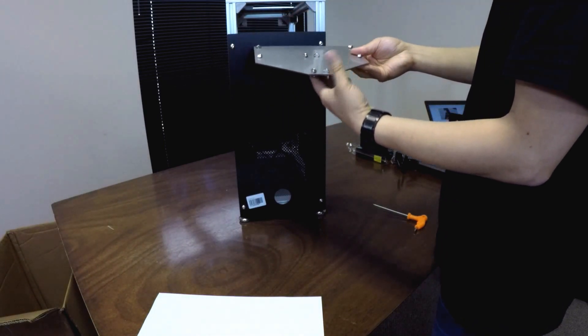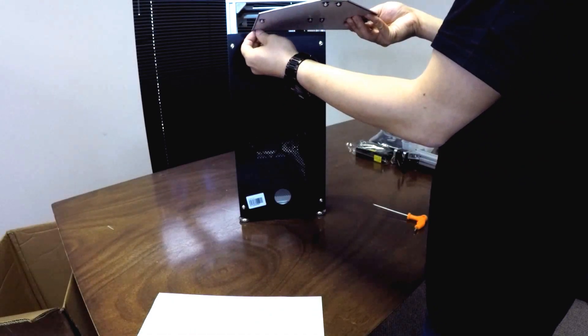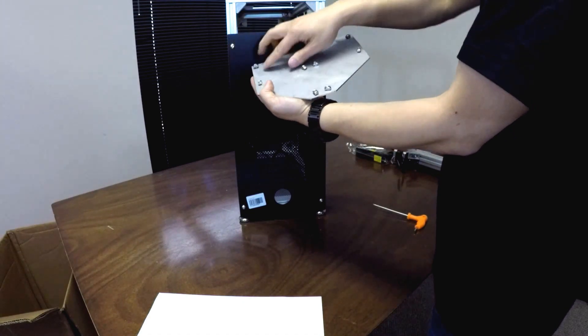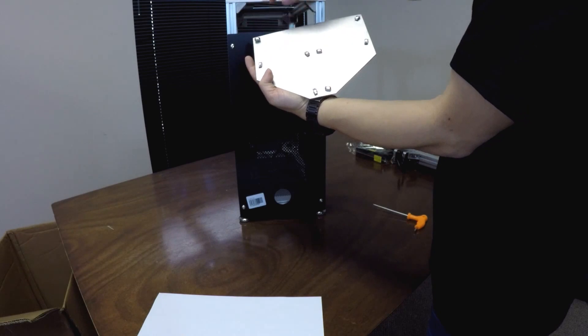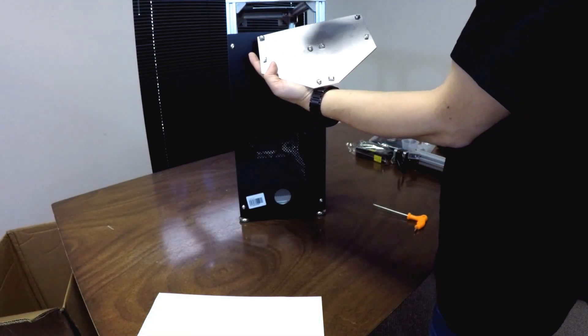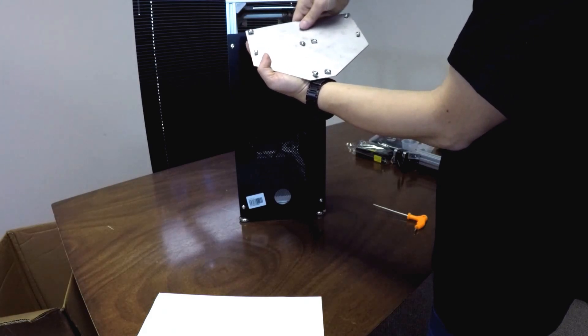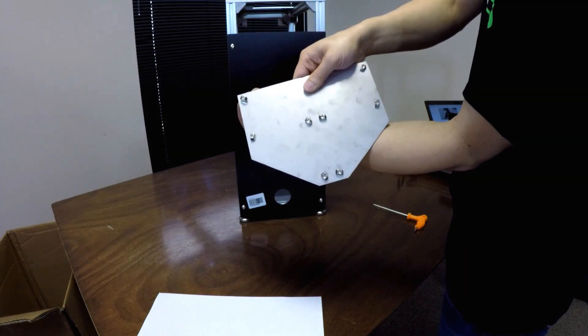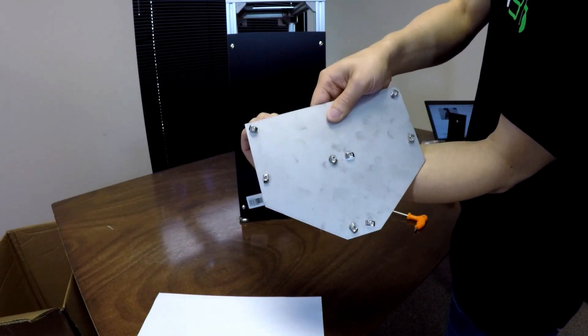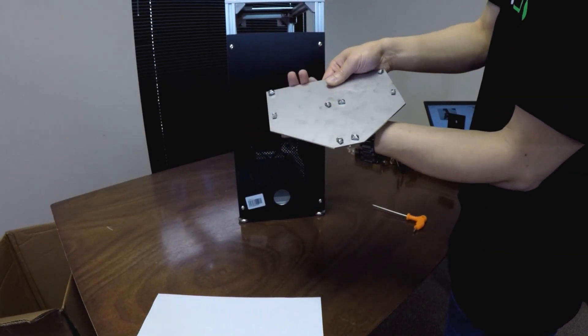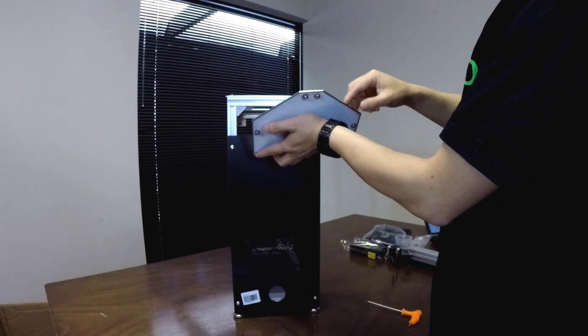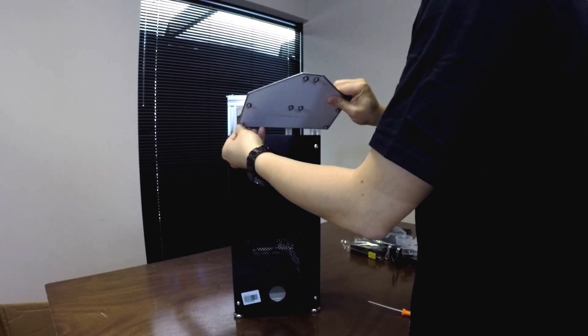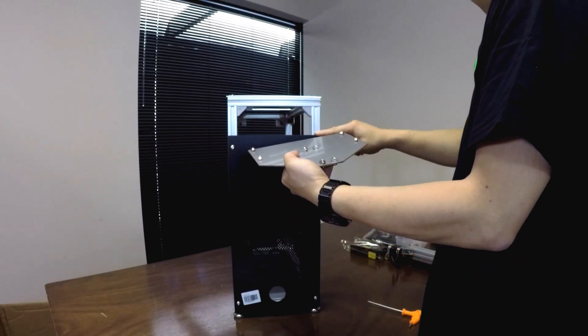And the way that these T-slot nuts work is we're going to have to align the long end of the nut to fit into the groove here. And once they're in the groove, once we tighten it down, it's going to cause this nut here to kind of turn to the side a little bit. And so when this turns to the side, that's going to lock the nut into the groove.